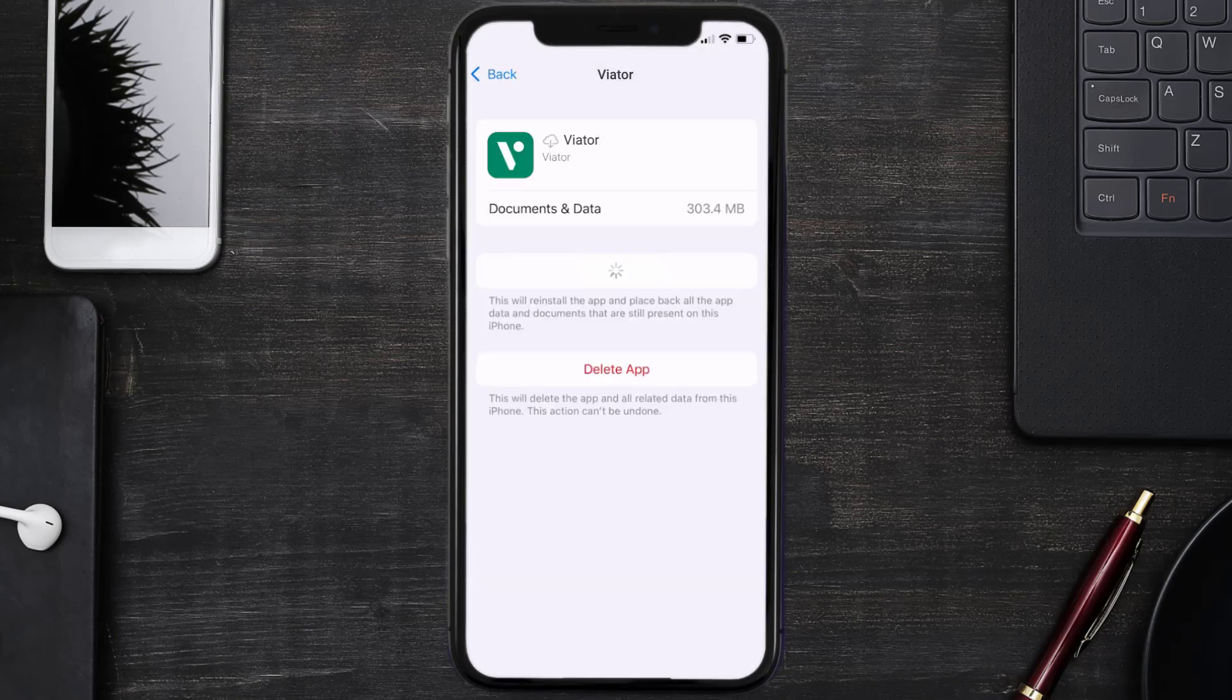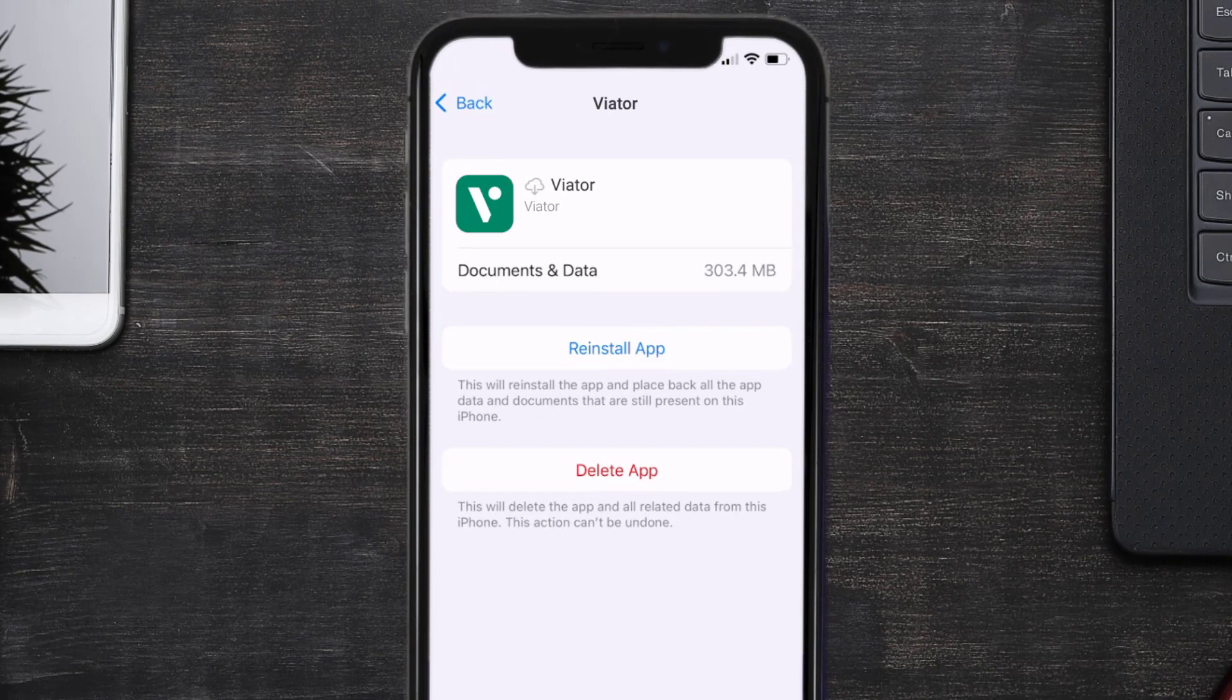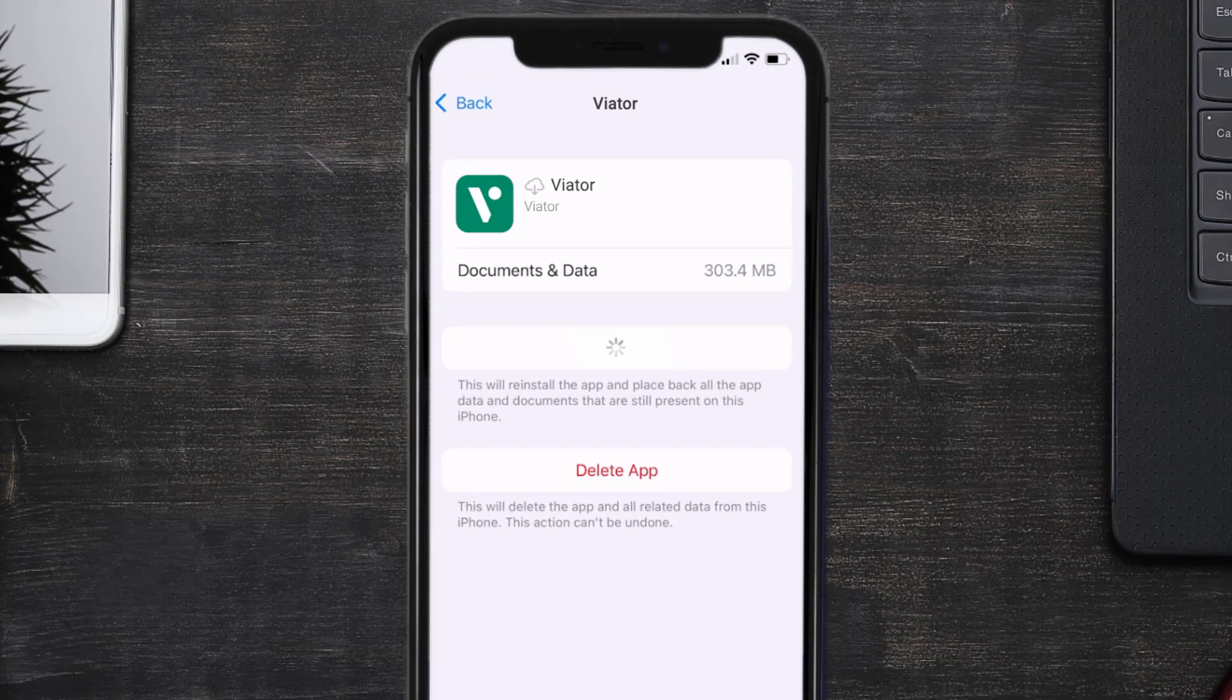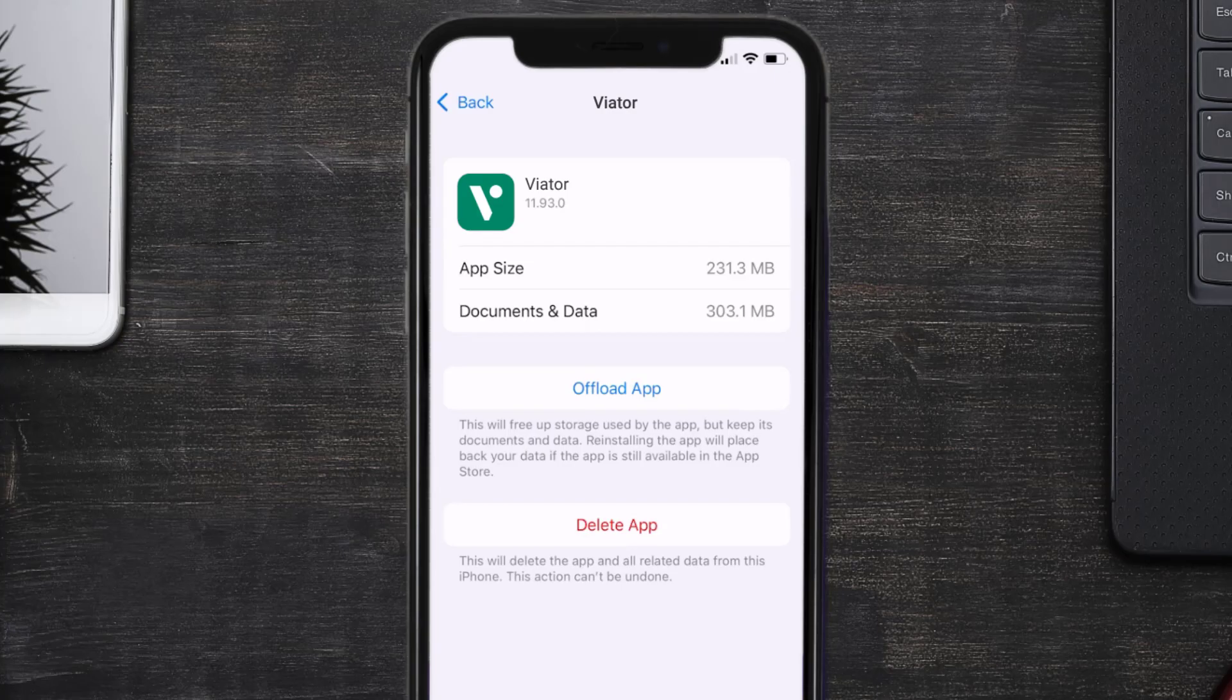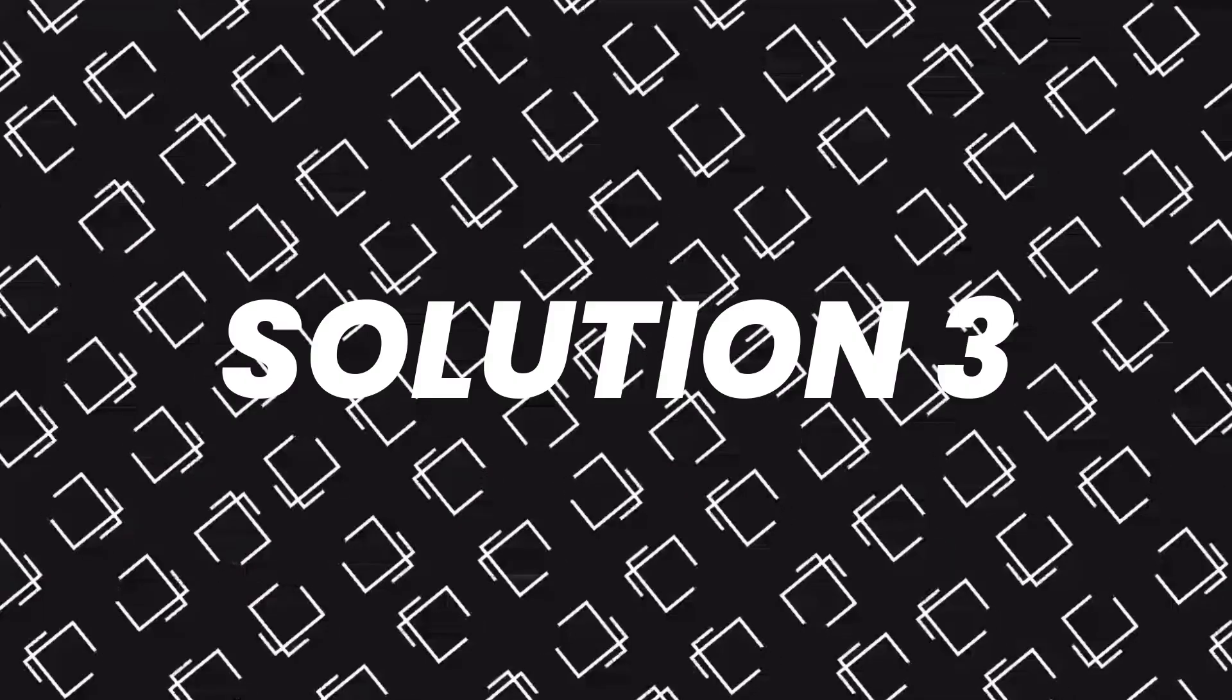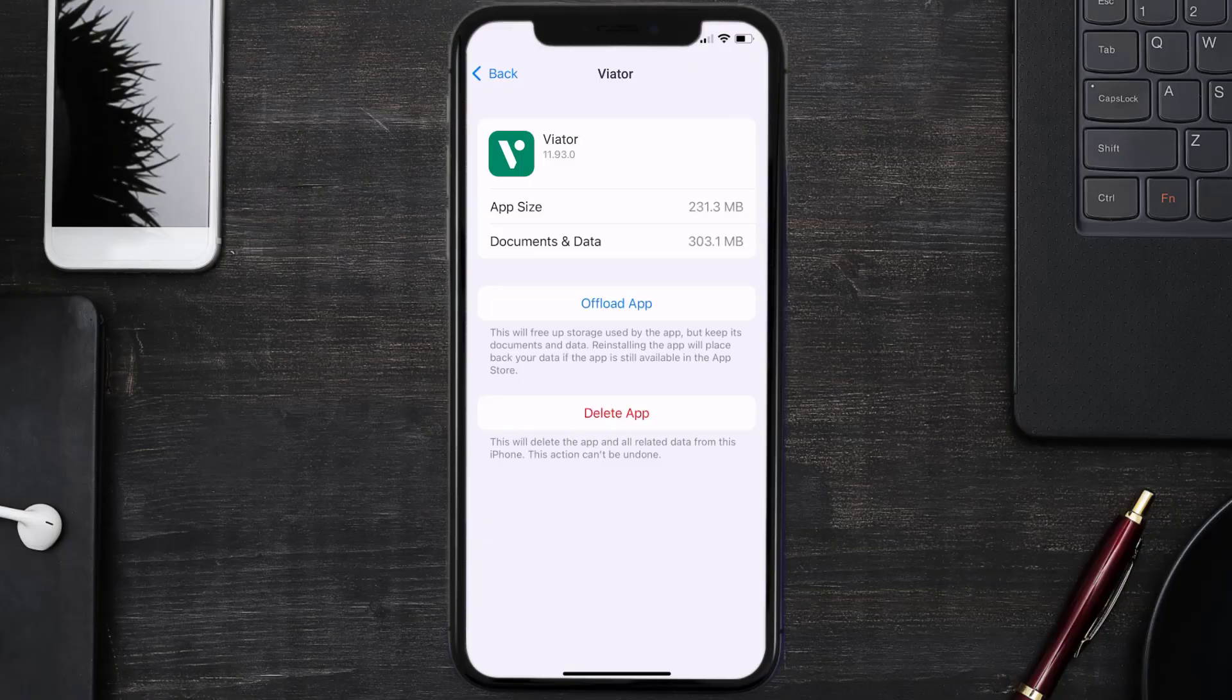It'll take a bit for processing and then a reinstall button will show up. Simply tap on it to reinstall the app. This should fix the issue, but if it doesn't, then you need to completely reinstall the app.